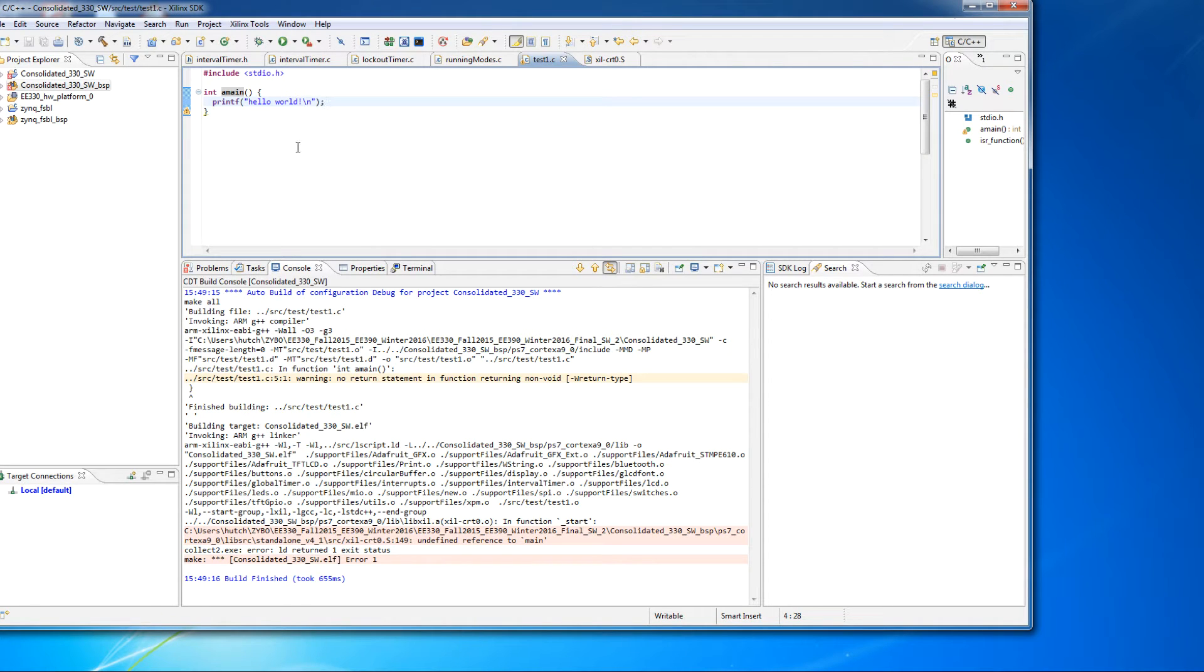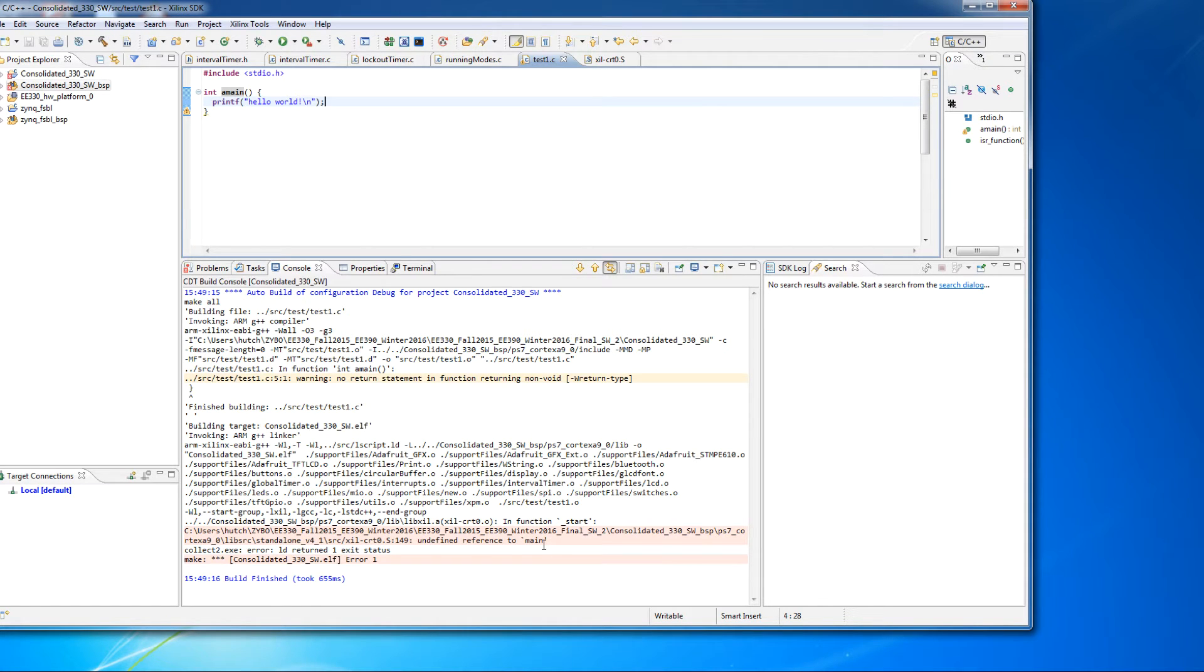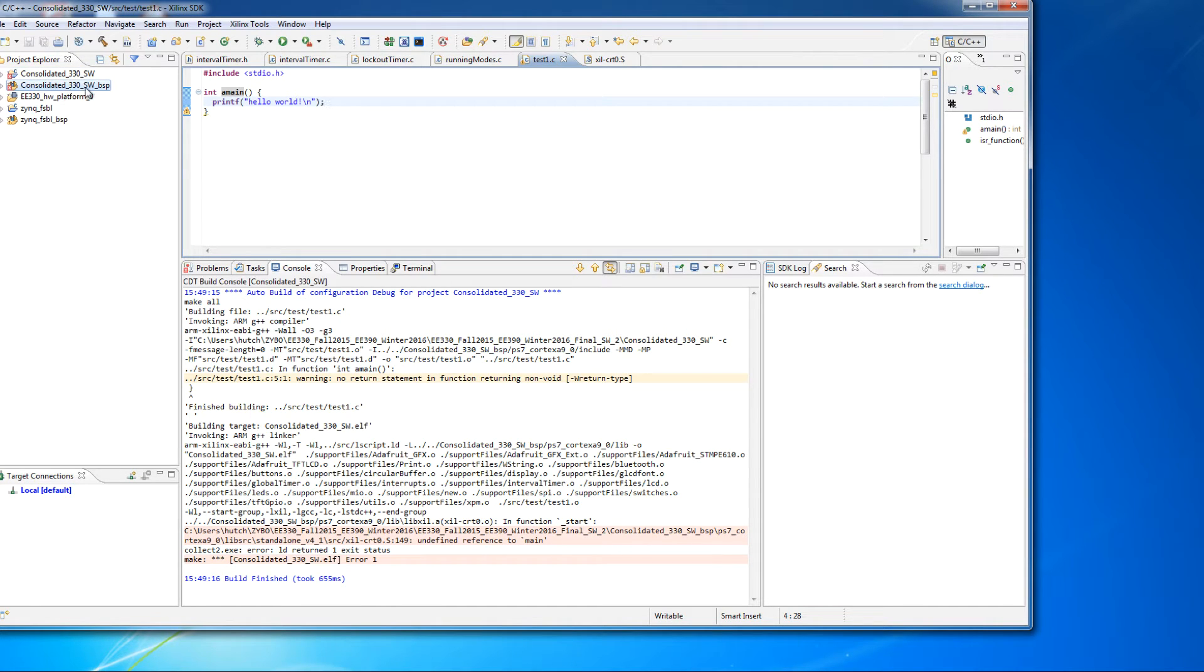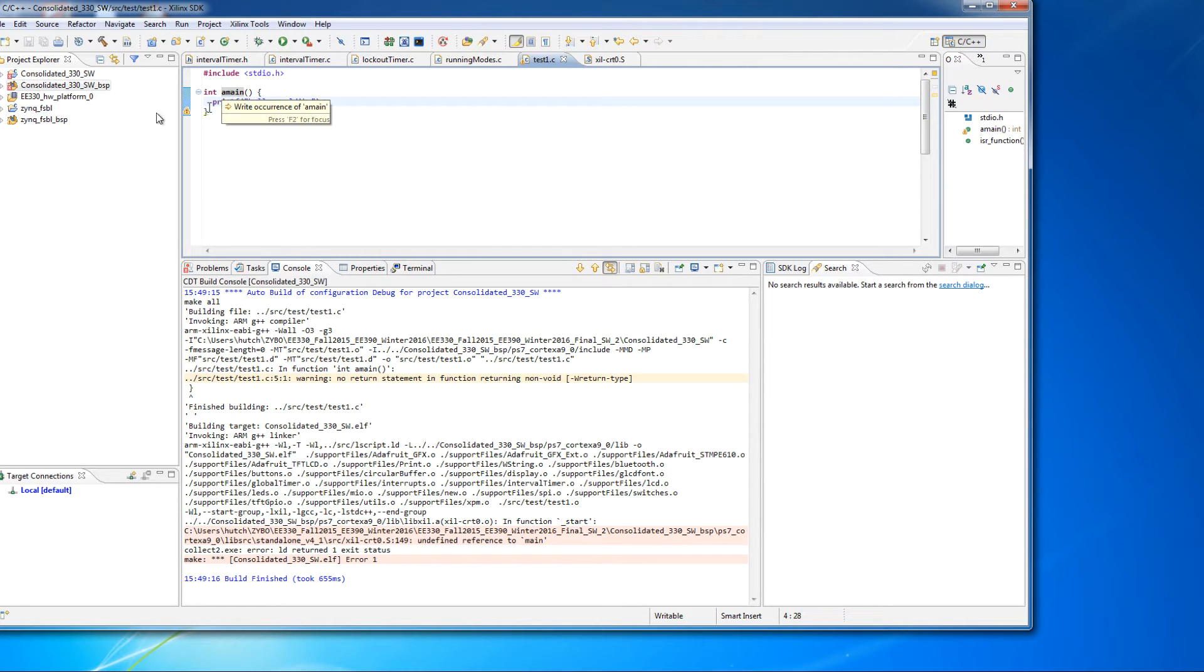Now, we get an error message now that says undefined reference to main. And then you'll notice that we also get two errors. One in the main project and one in VSP or the board support package. Now, this one's pretty obvious because of that.